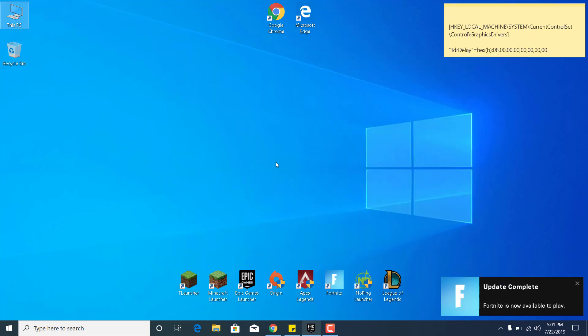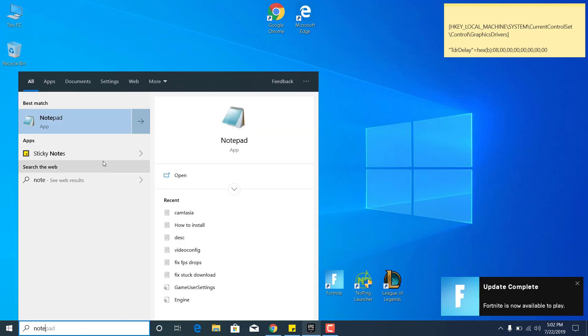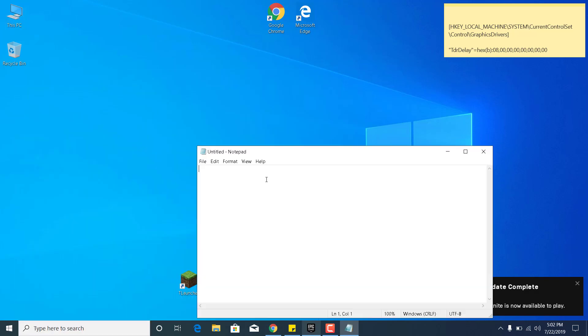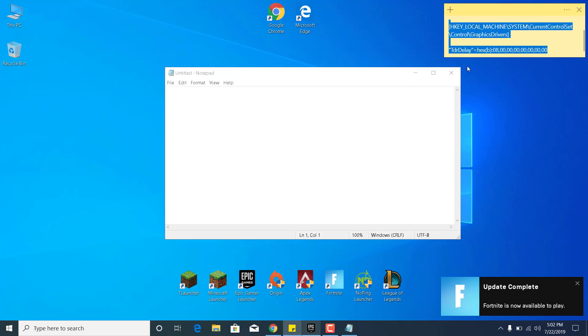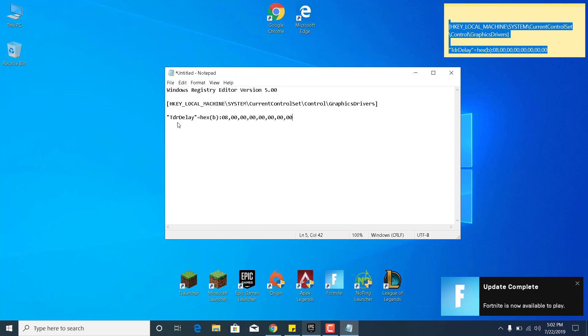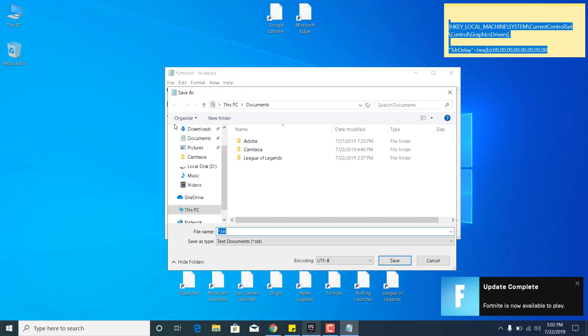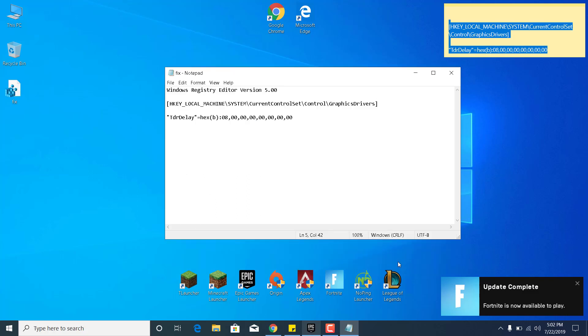The fourth step is to click on the search bar and type Notepad and open it. Now go to the description of this video and copy the code and paste it in your Notepad file. Click on File, click on Save As. Save it on your desktop and name it Fix.reg. The name doesn't really matter as long as the extension is .reg. Once you type that, click Save.